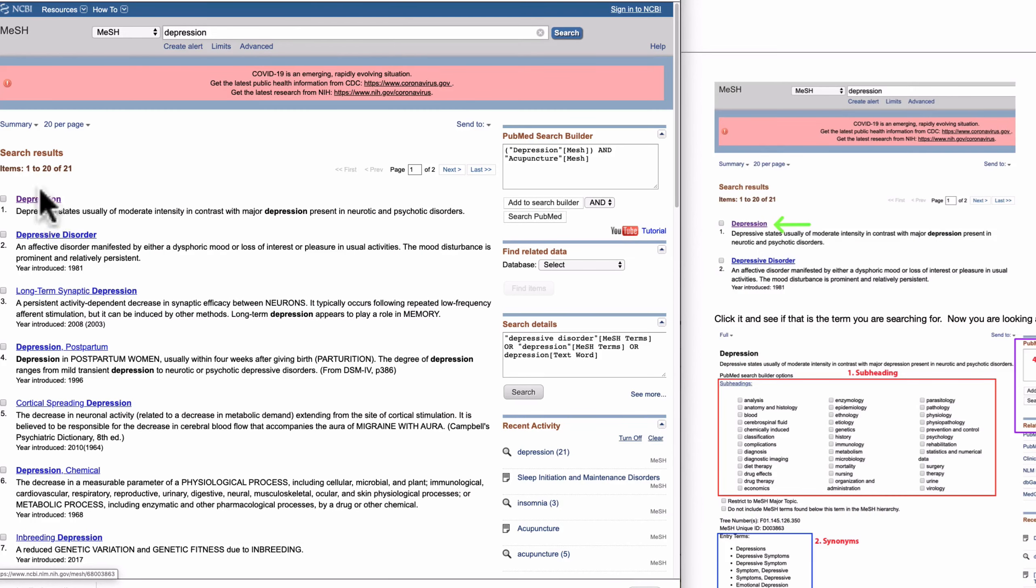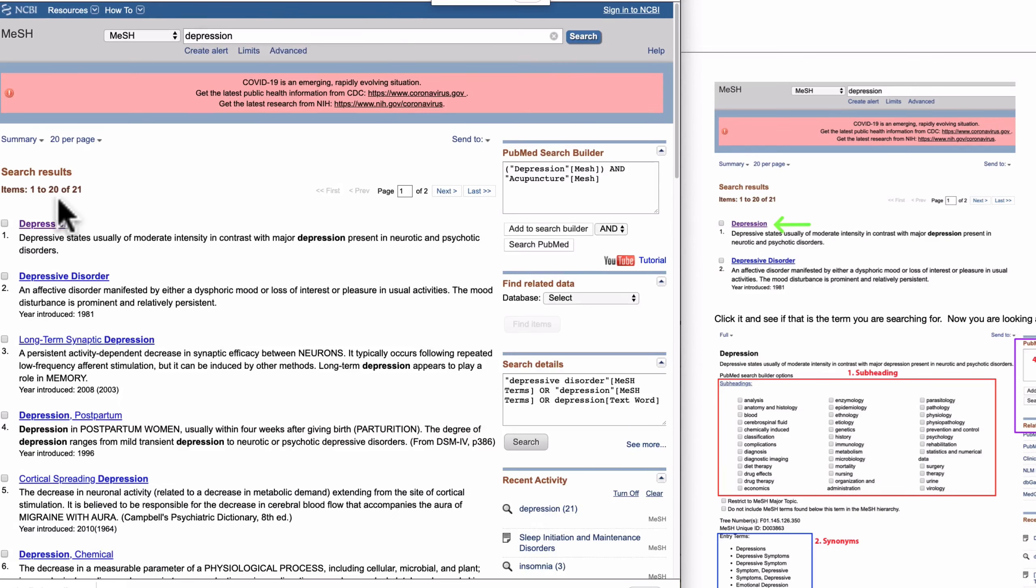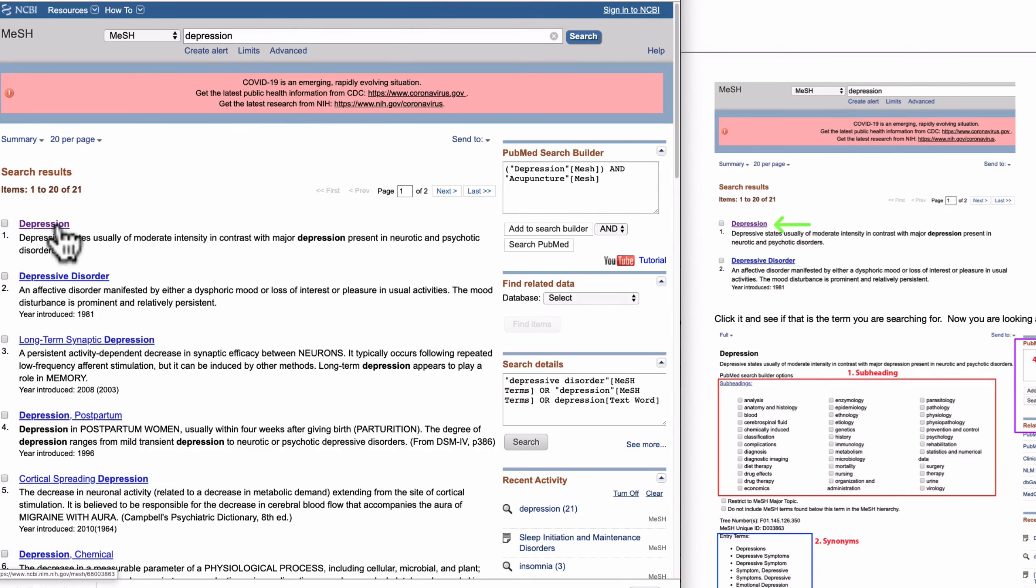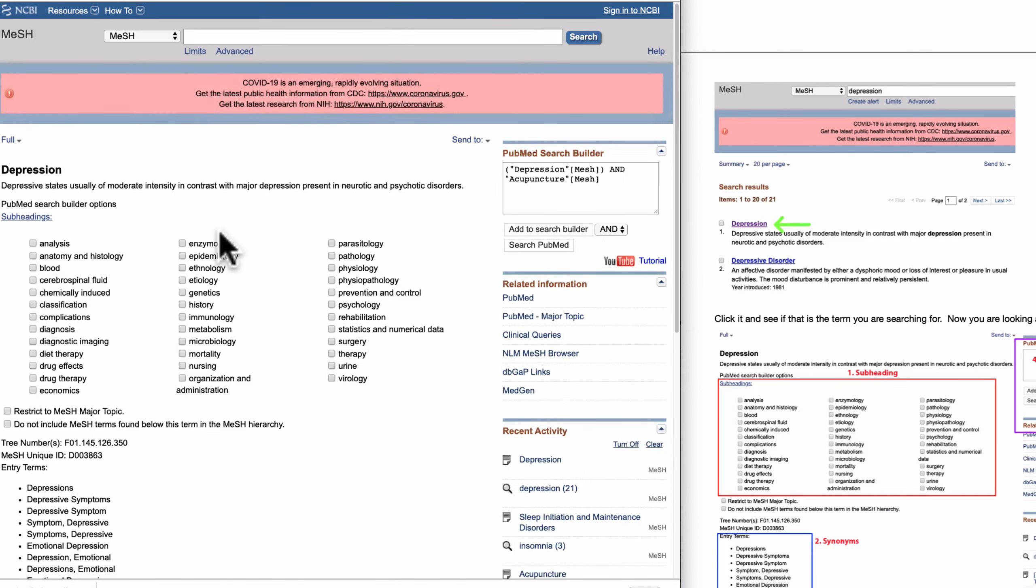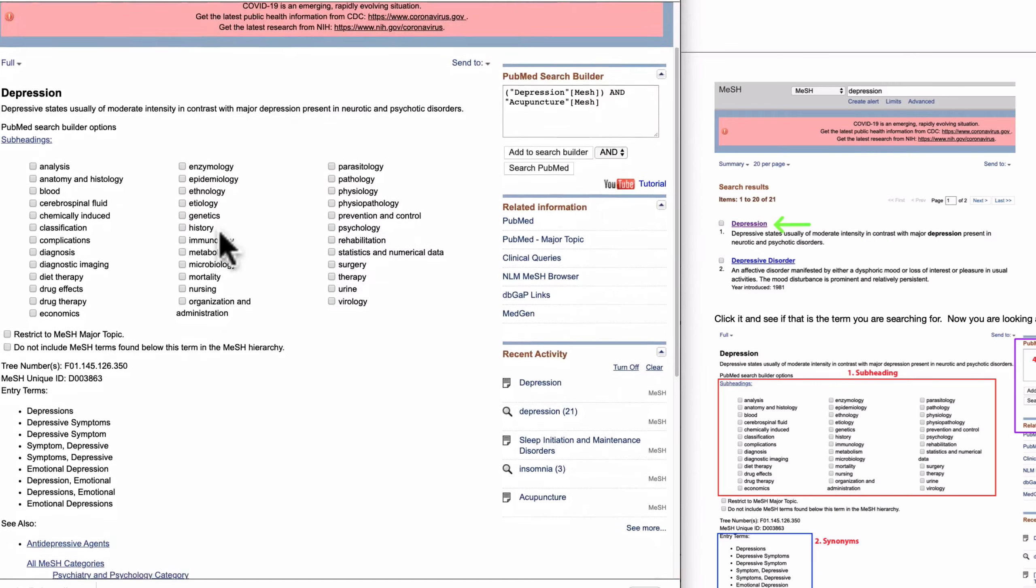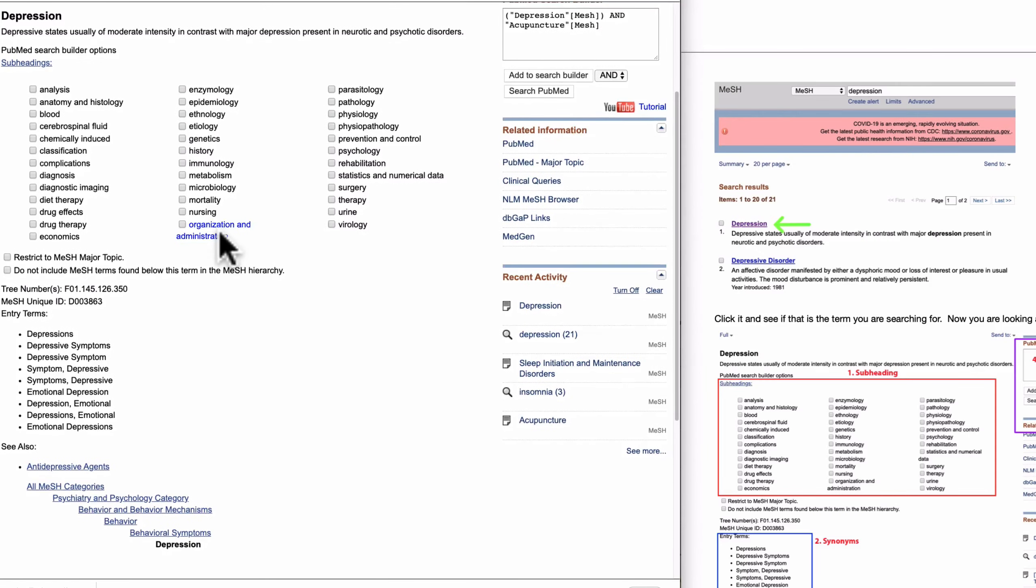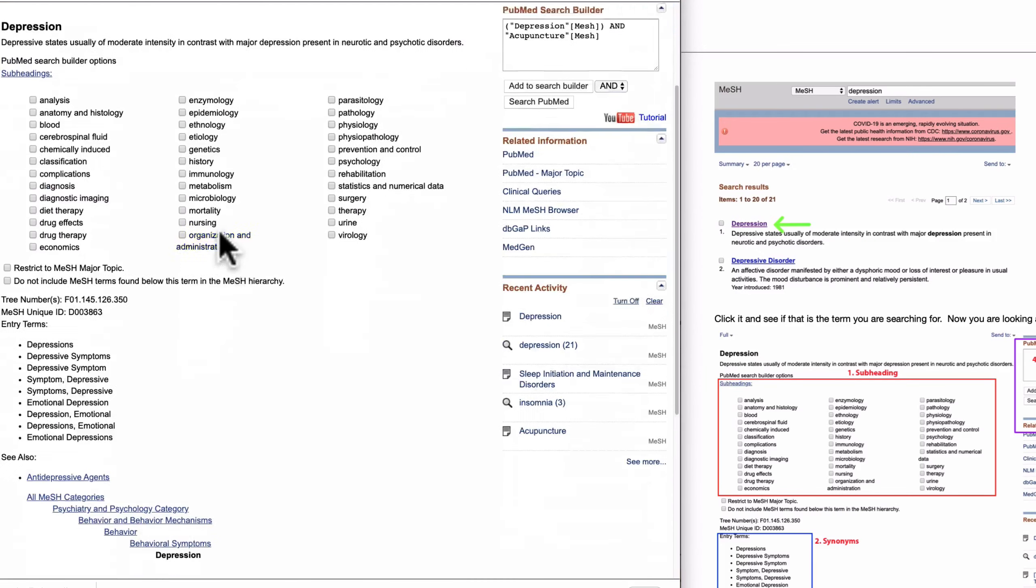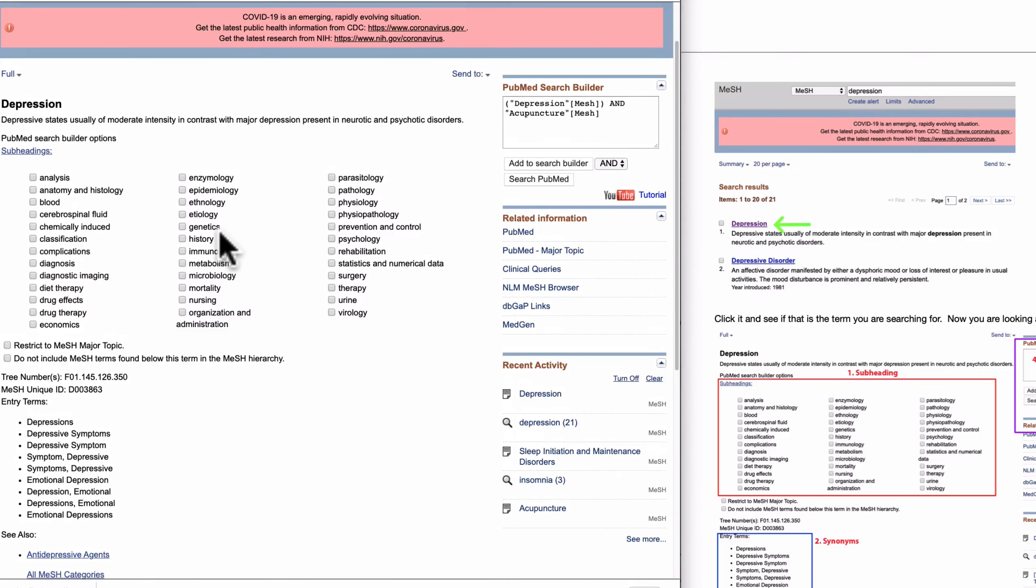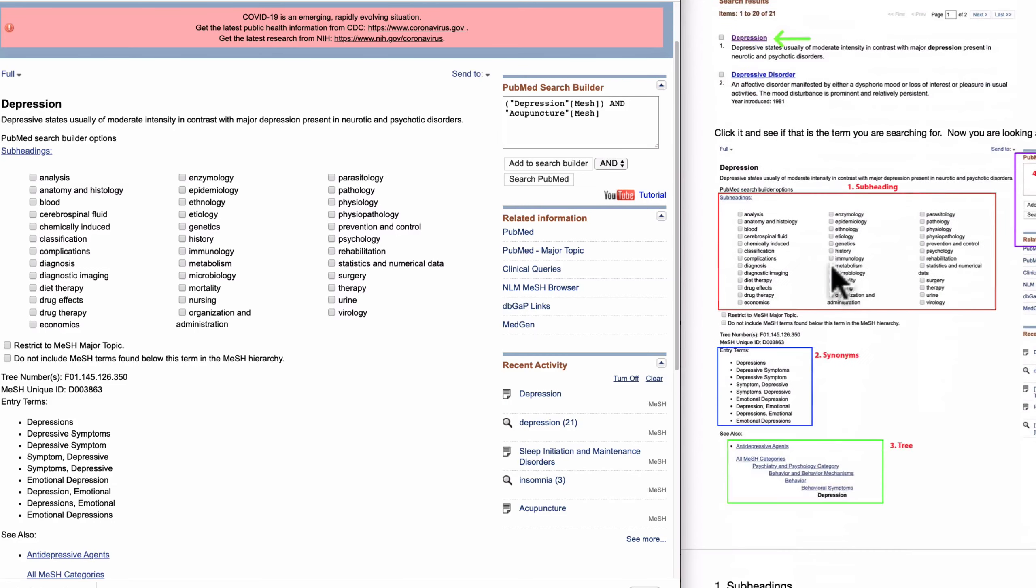And you will come up with depression here at the first item on the list. Then it seems like this is the right word, right MeSH term. So just click to confirm it and you are looking at this window.